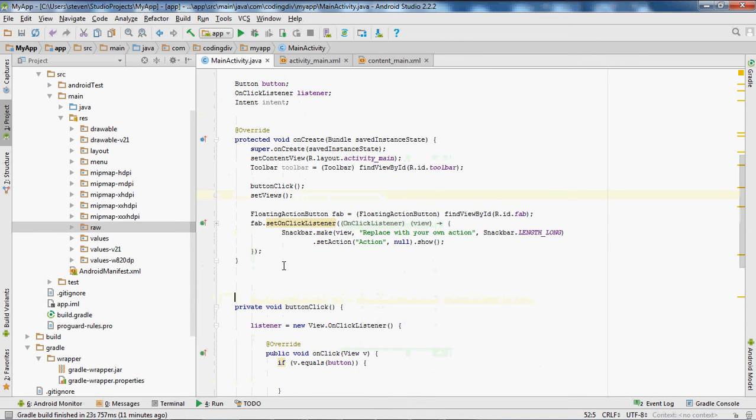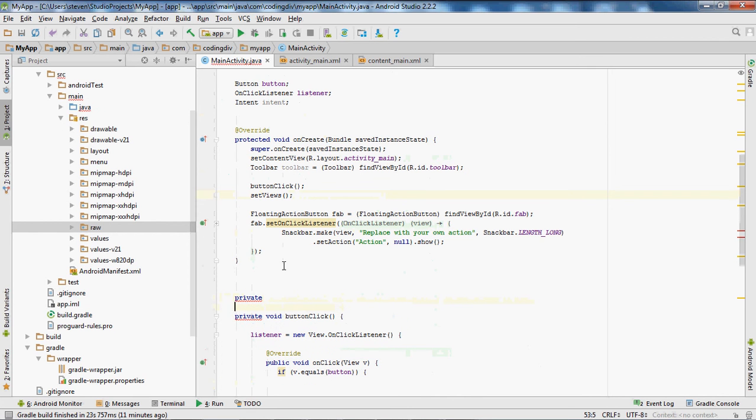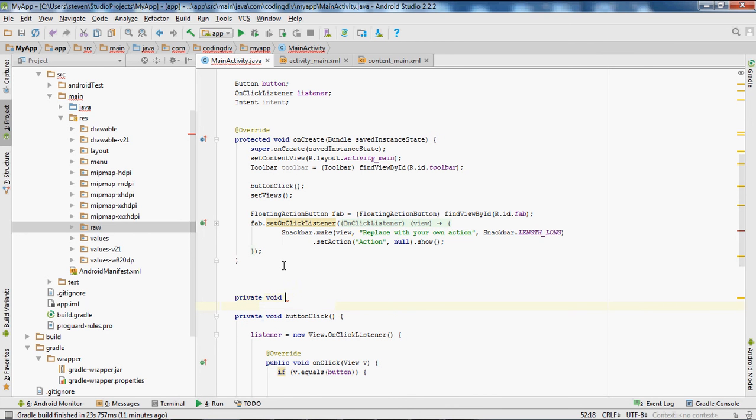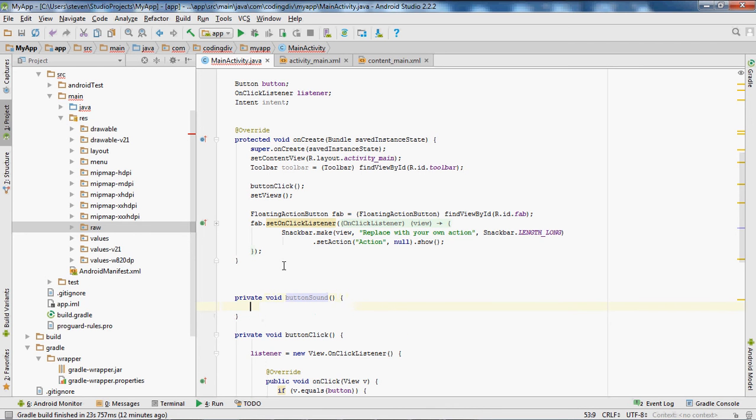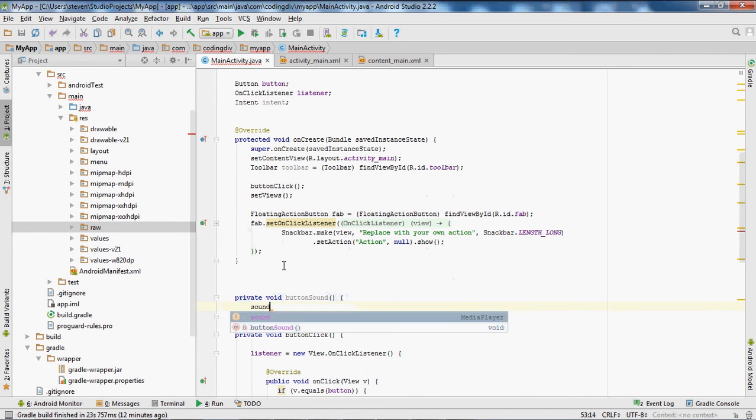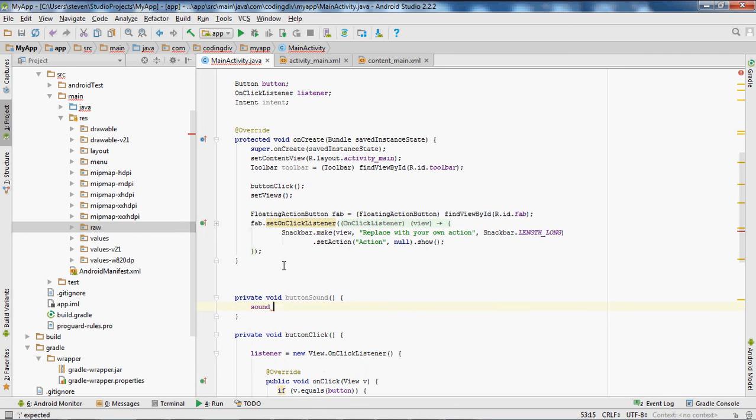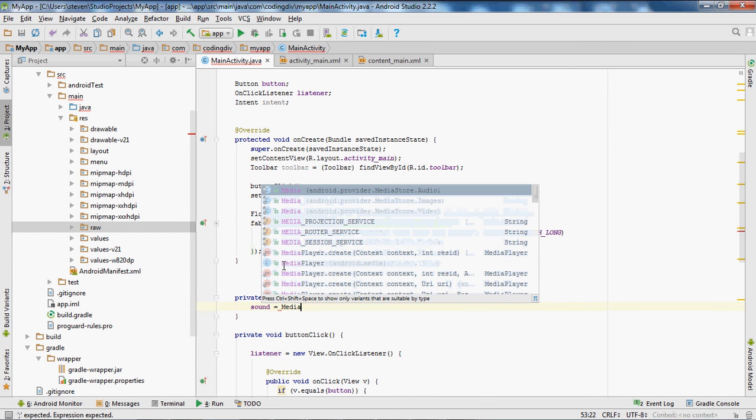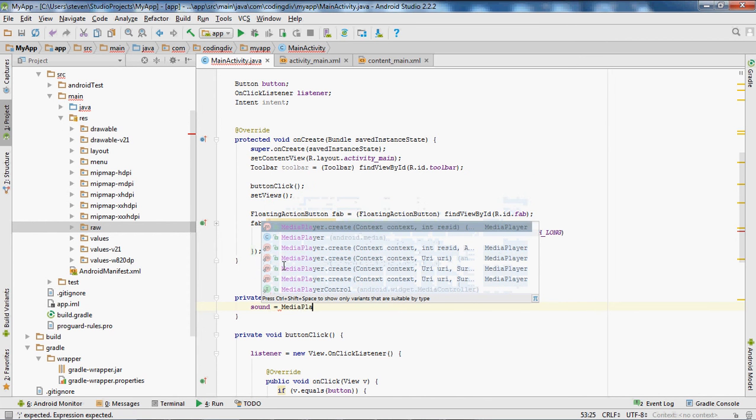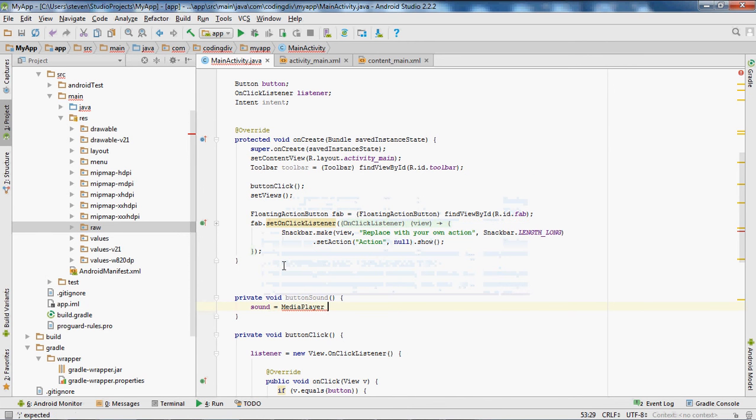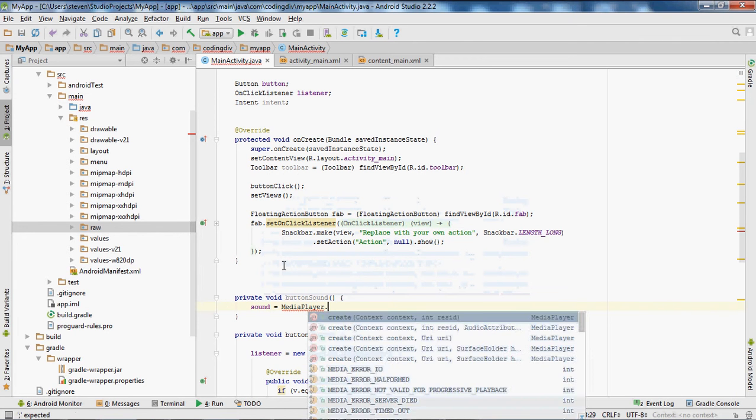Next we'll create a method to handle this sound. Private void buttonSound. Set sound. We'll set the sound variable equal to MediaPlayer.create.